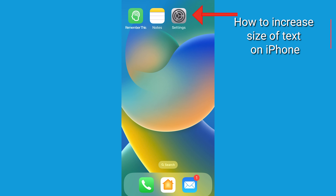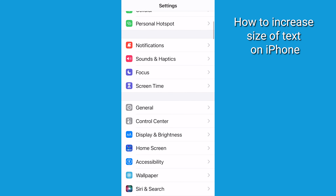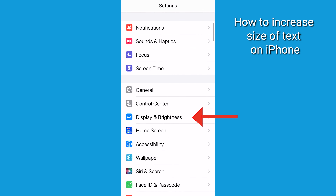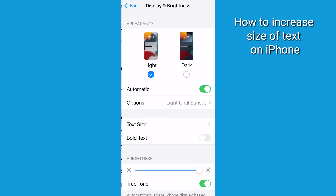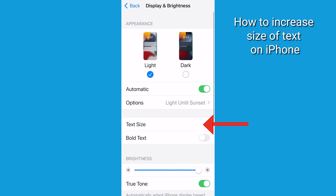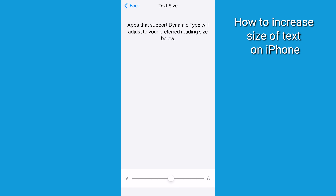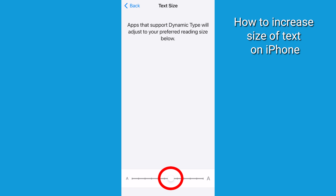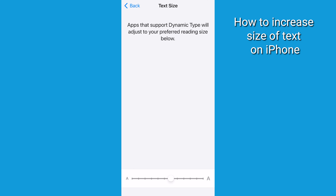First, on your iPhone, go to Settings, then Display and Brightness, and then Text Size. From there, you're going to be able to drag the slider to your preferred font size.